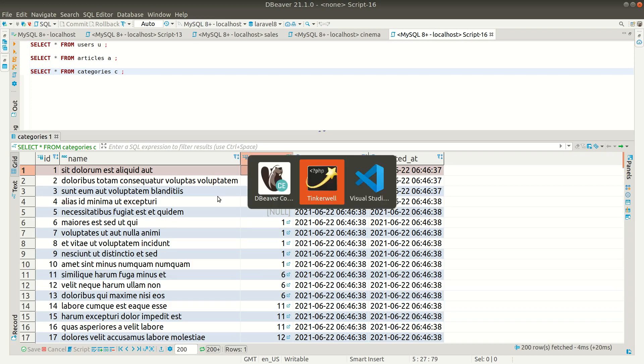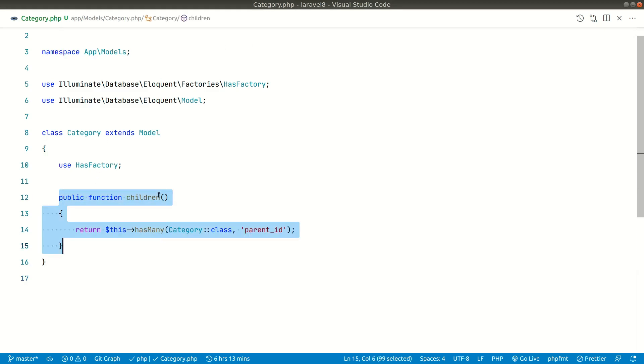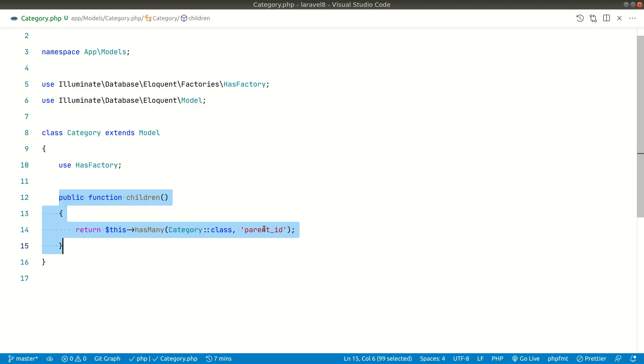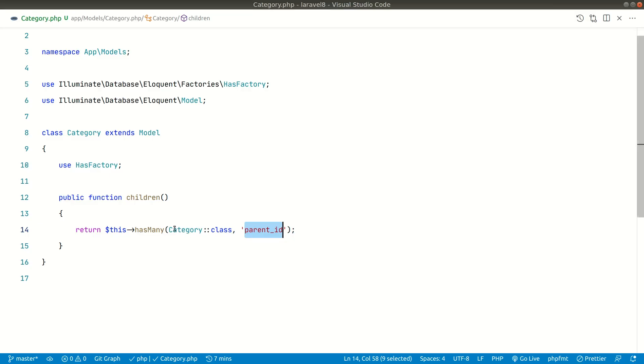So if I go here in this category model, you can see we have this children relationship where it has many children. So one category can have many children. You can see here the foreign ID is parent ID and it's just pointing to the same model.